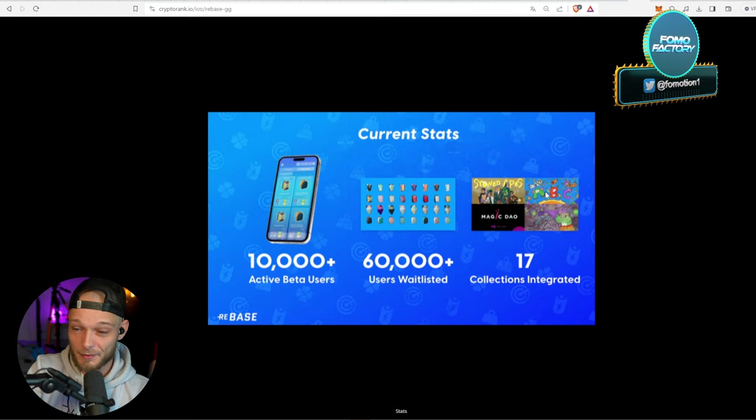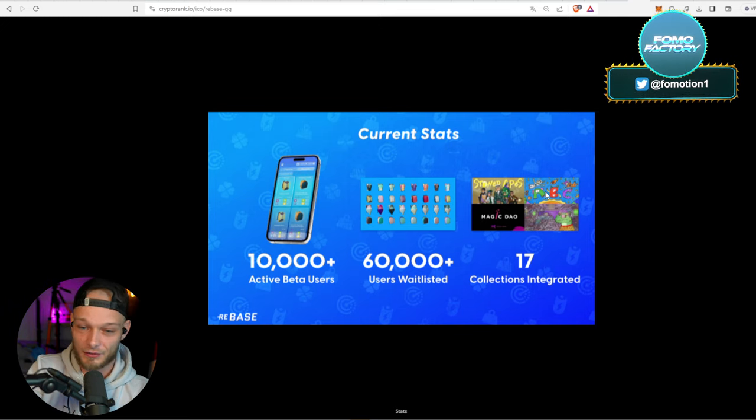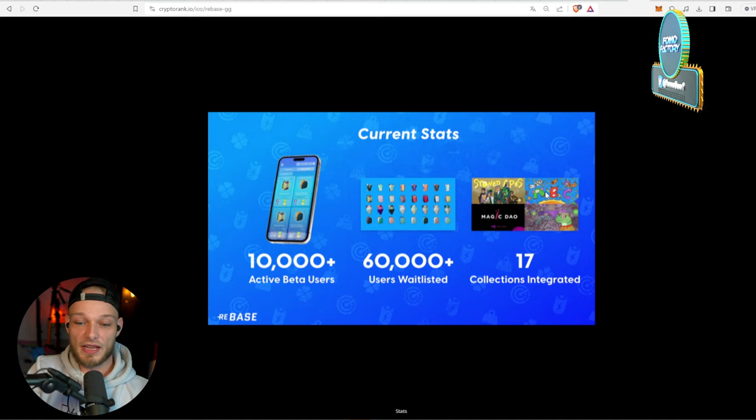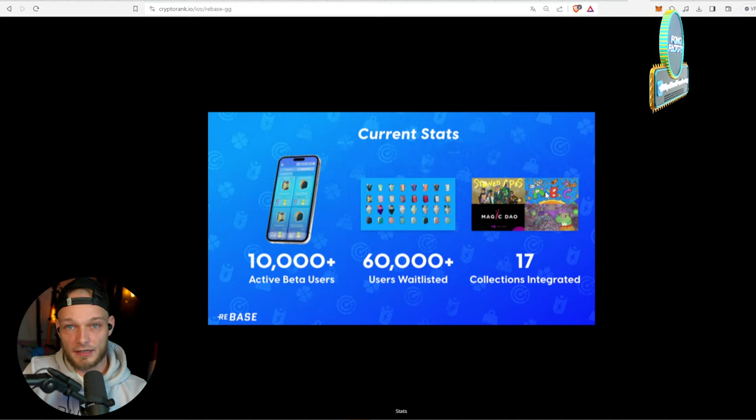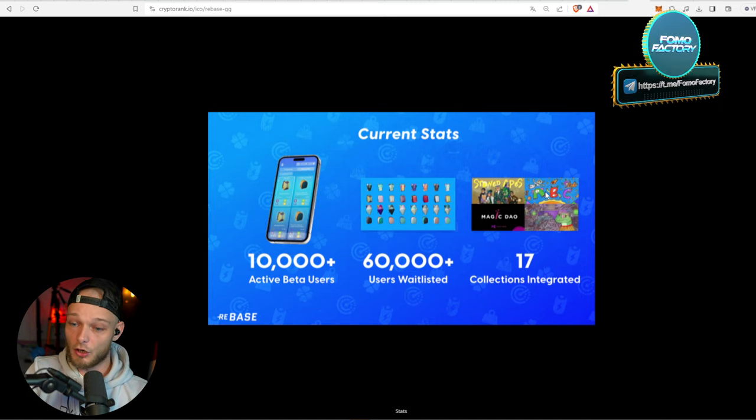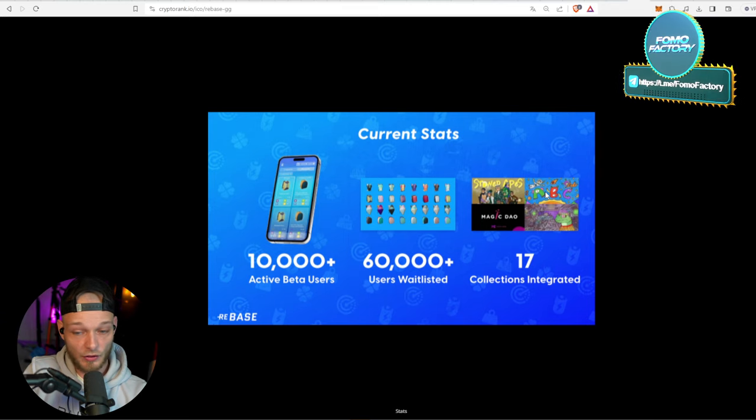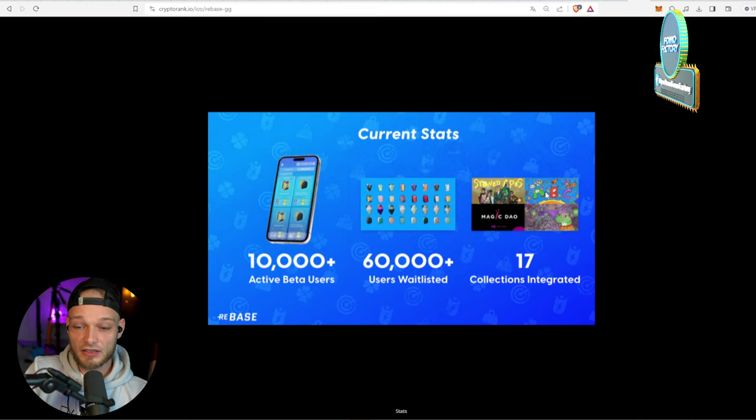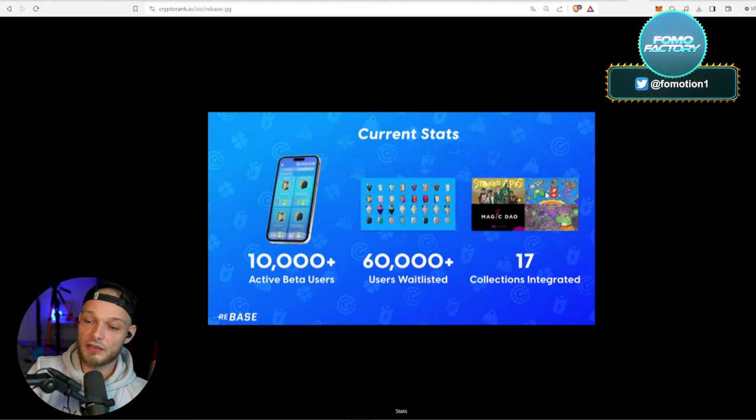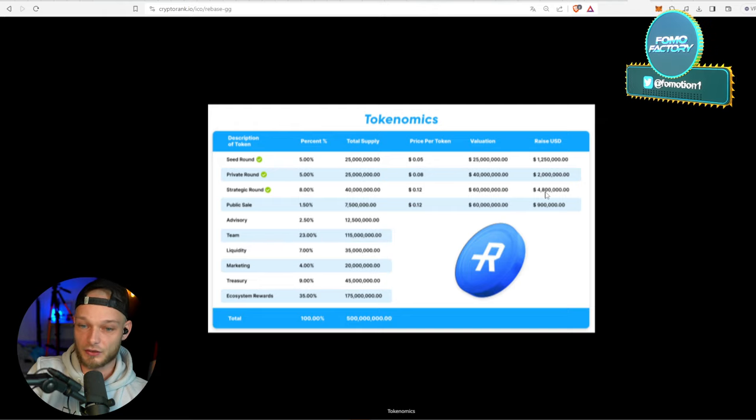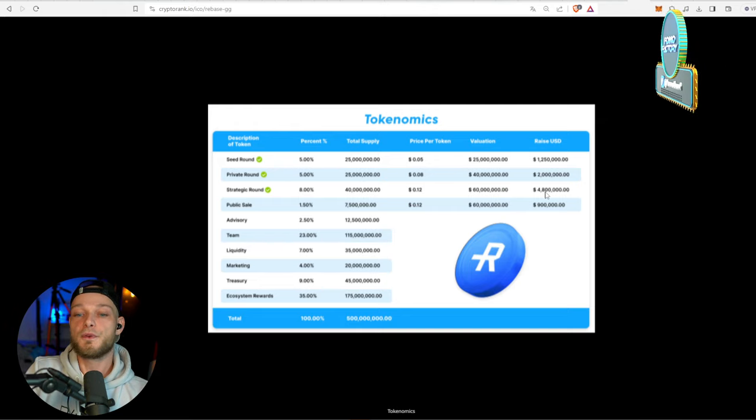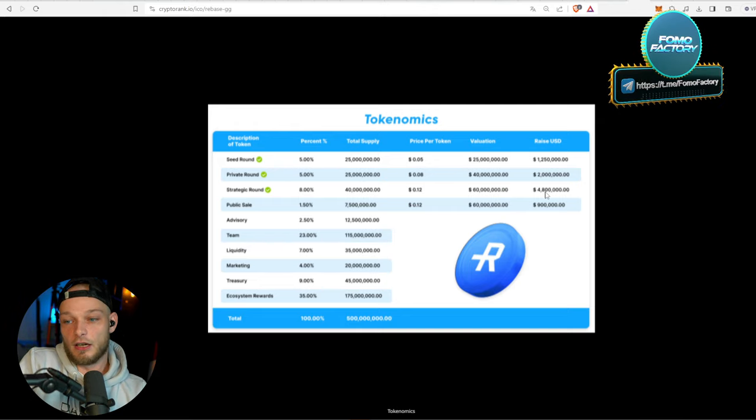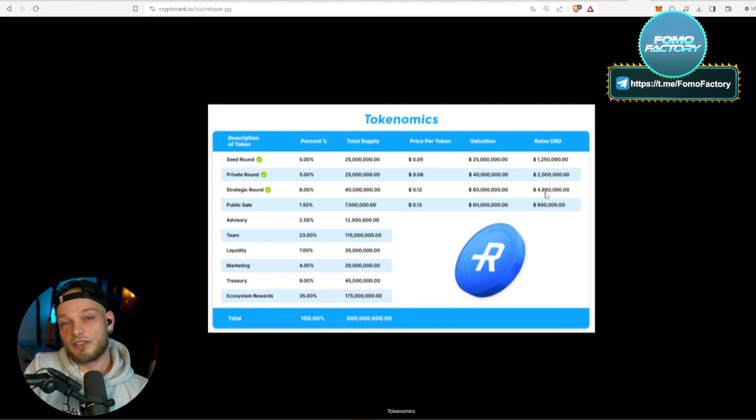10,000+ active beta users - so that's pretty good, there is demand already. 60,000 users waitlisted and 17 collections integrated. Now if we do take a look at the tokenomics, as an investor you can take a look at an incredibly good project, but if the tokenomics suck then that's where the money is.